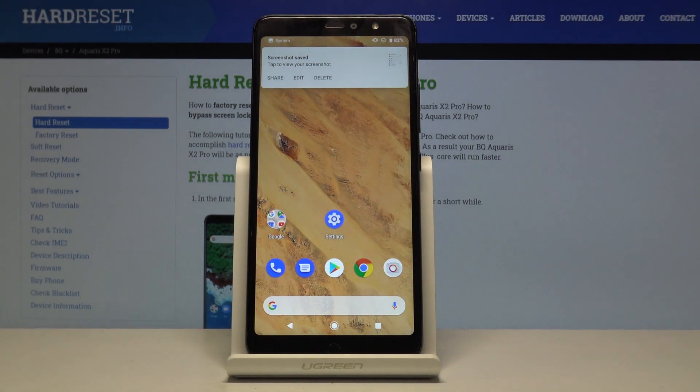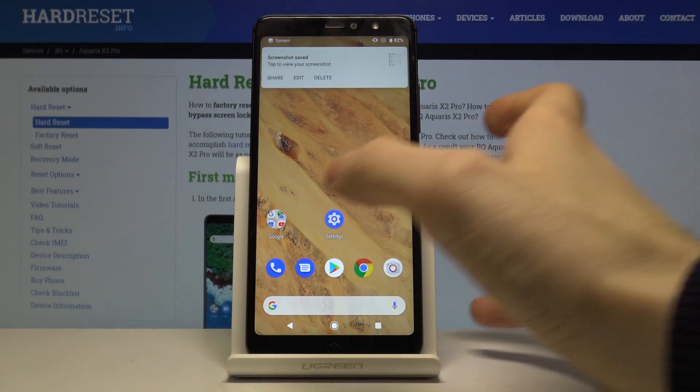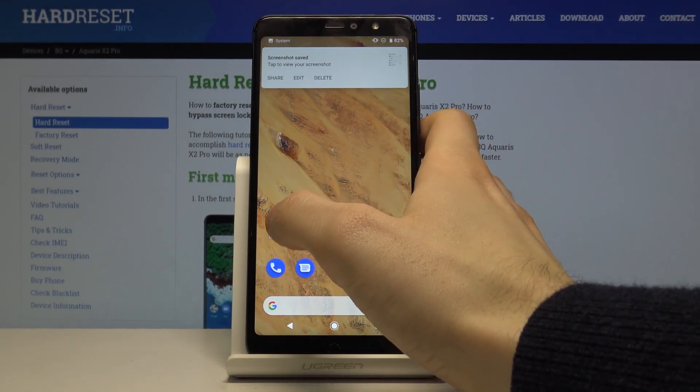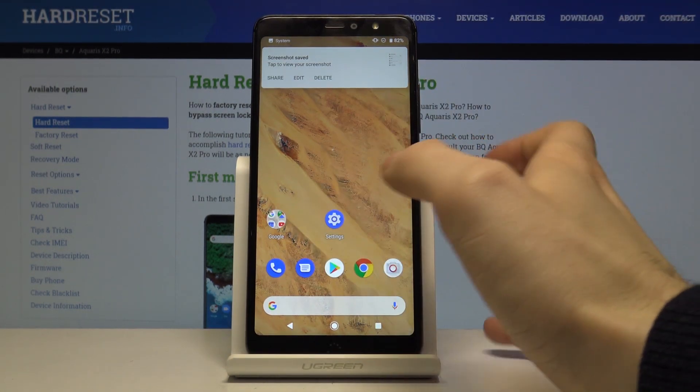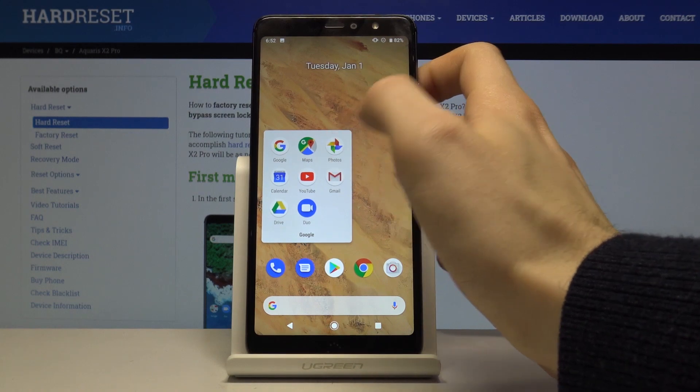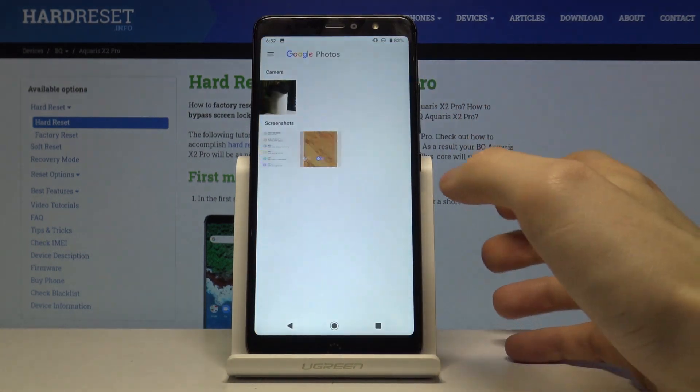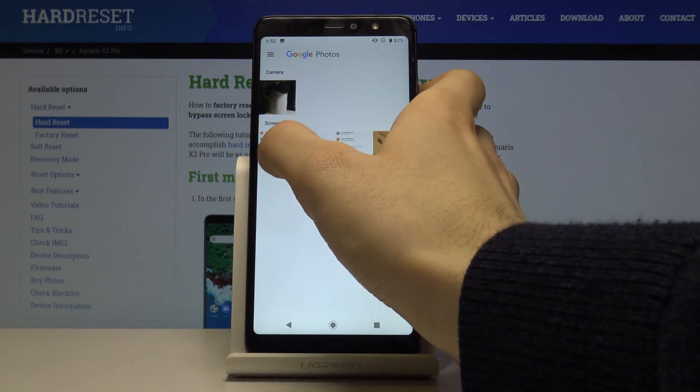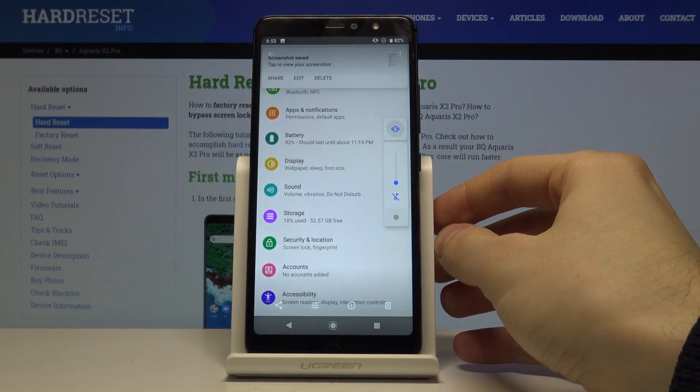So to access your screenshots, if you want to share, edit, or delete it, you just go to the photos and here you have your screenshots.